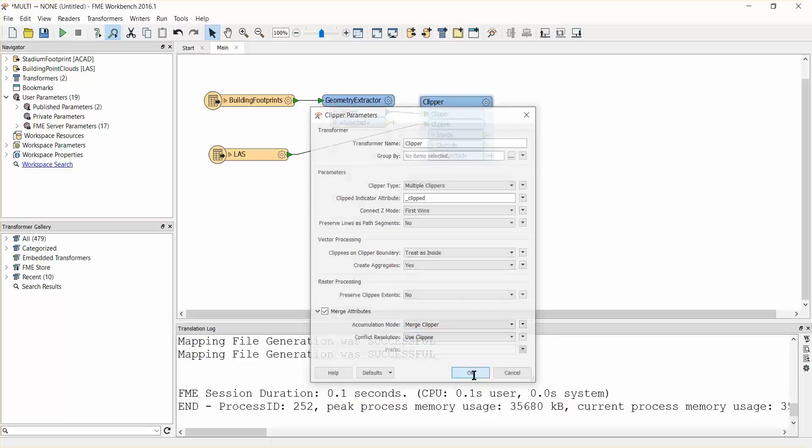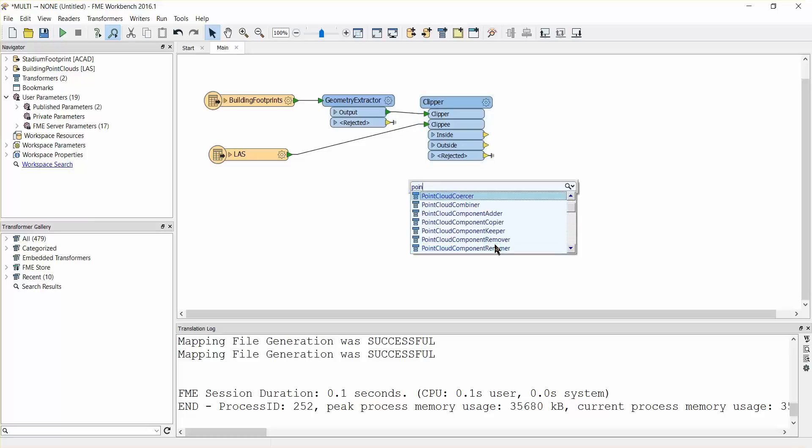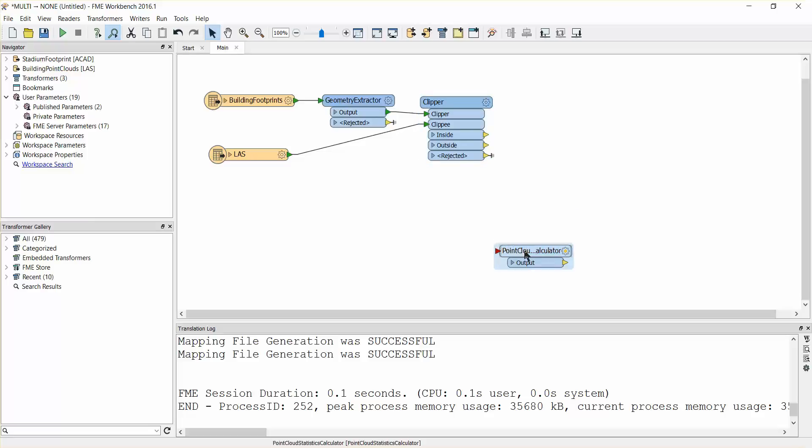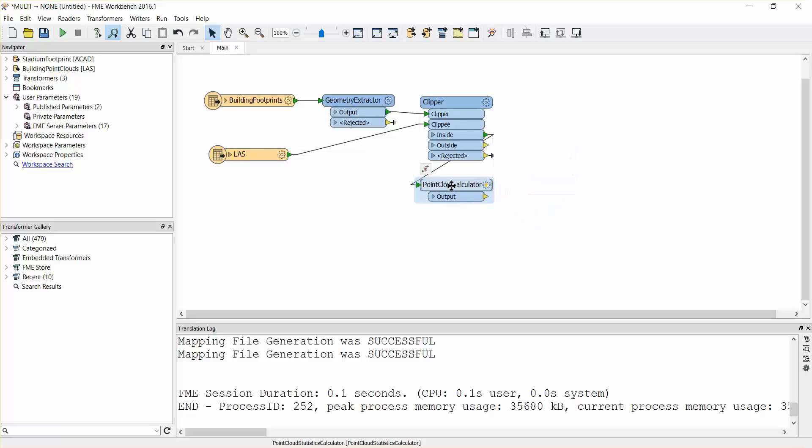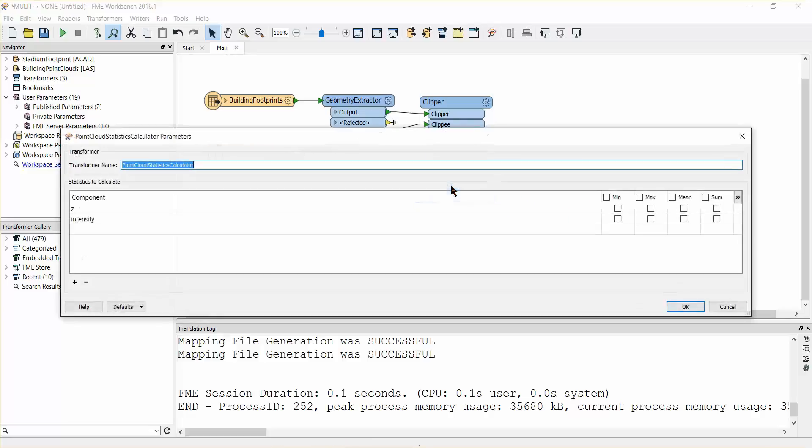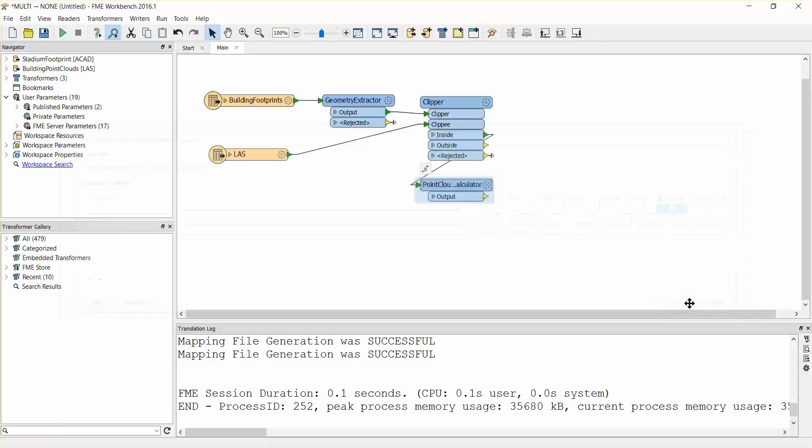Add a point cloud statistics calculator transformer. Connect it to the clipper inside port. Open the parameters dialog and select the checkbox for the median Z. The point cloud statistics calculator will provide the height of each building by calculating the median height for each clipped point cloud.